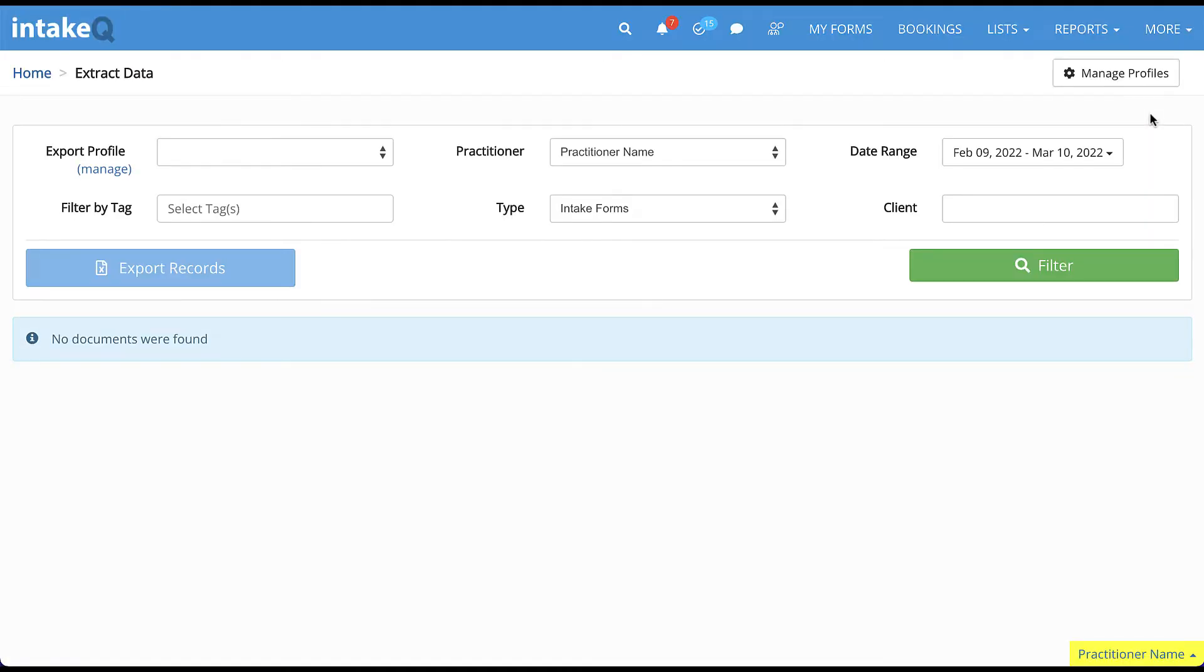If you haven't created an export profile yet, there will be a green button labeled Create New Export Profile.